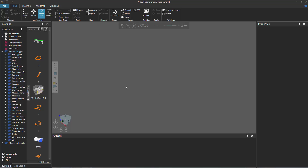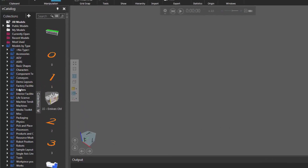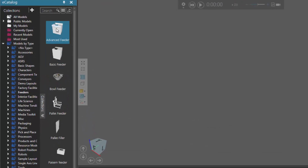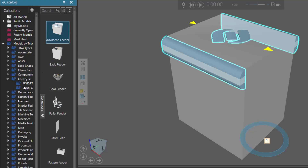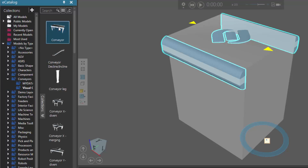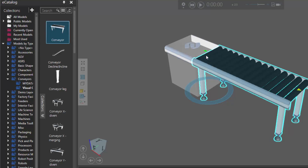To get started, let's build a simple layout in the 3D world. I'll go to my eCatalog panel, and under Models by Type, I'll click Feeders, and then add an advanced feeder to the 3D world. I'll now expand Conveyors and click Visual Components, and double-click the item called Conveyor, and this automatically plugs the conveyor into the end of the feeder.